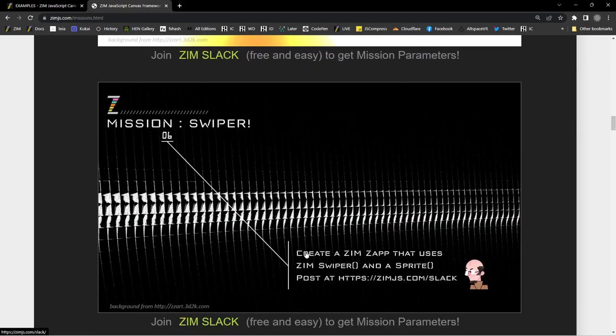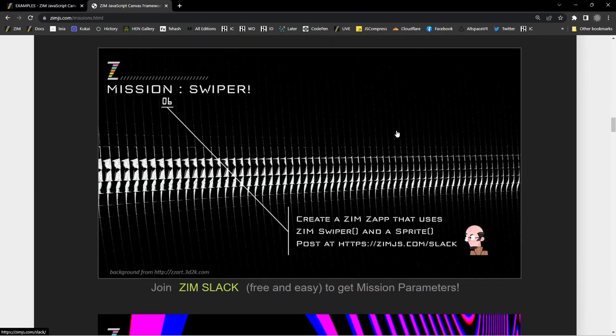Mission Swiper: Create a Zim zap that uses Zim Swiper and a Sprite. Have you tried Zim Swiper? You basically can swipe and keep on swiping. What if you swiped to scrub through the sprite? Every time you swiped, the sprite would go forward; if you swipe backwards, the pages would play backwards. This was actually from an exam I gave my students — we had a book that was a sprite, like it opened up and pages flipped. If you swiped the book, the pages would play.